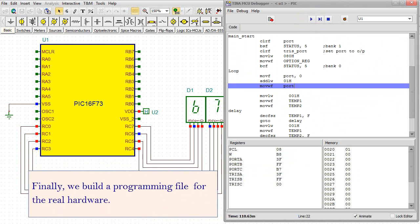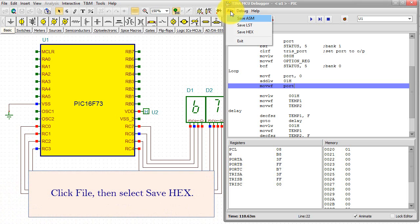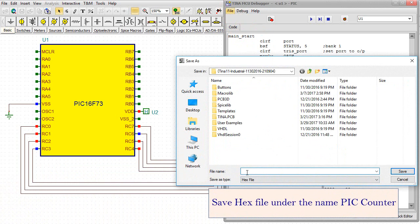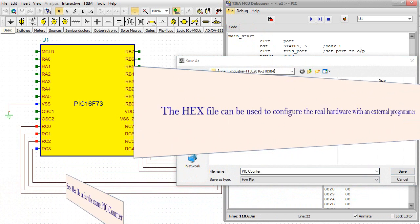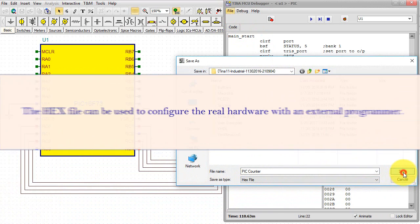Finally, we build a programming file for the real hardware. Click File, then select Save Hex. Save Hex file under the name PicCounter. The hex file can be used to configure the real hardware with an external programmer.